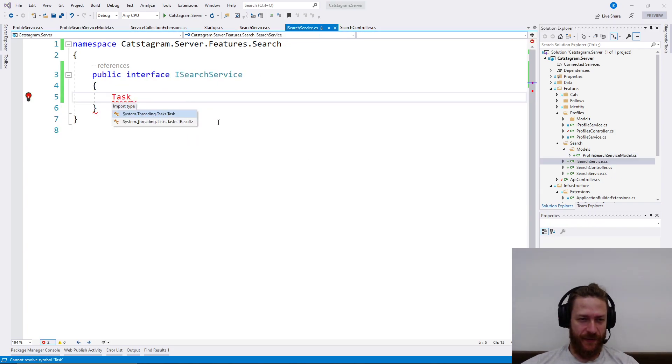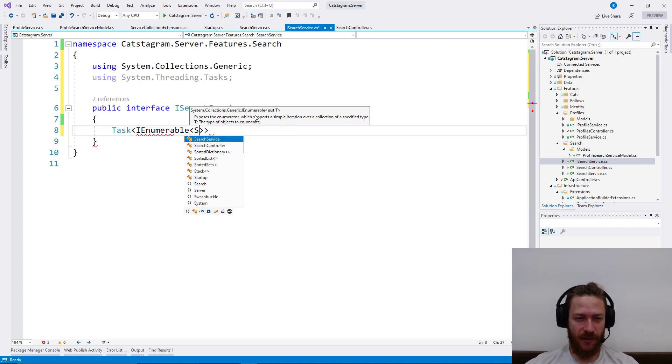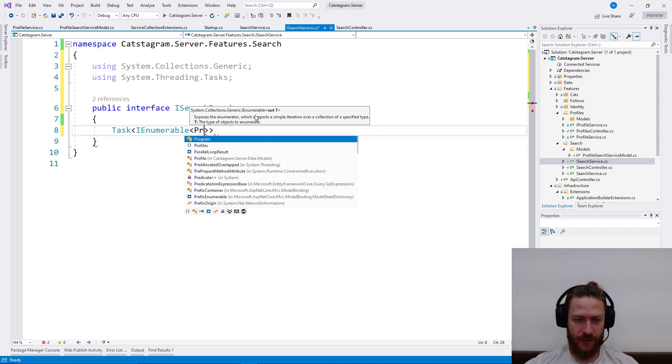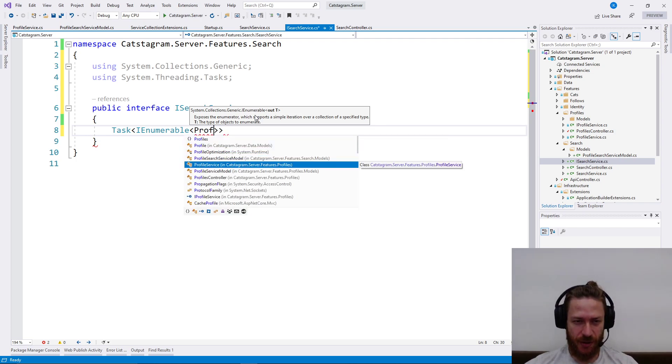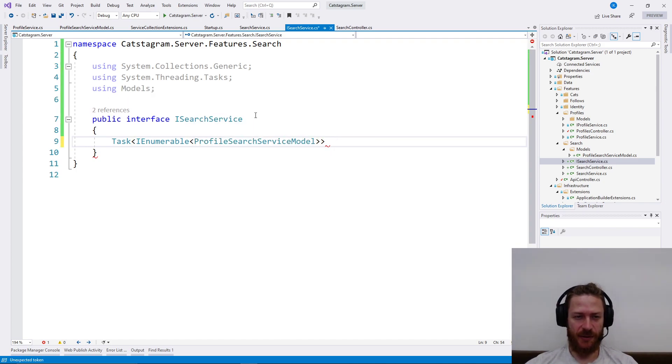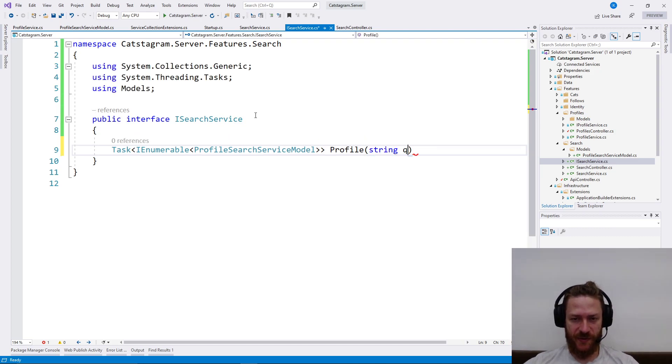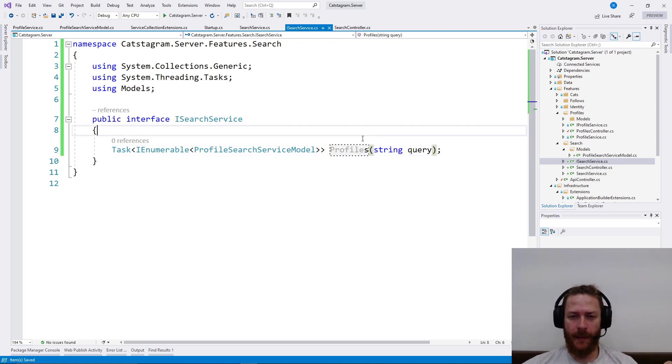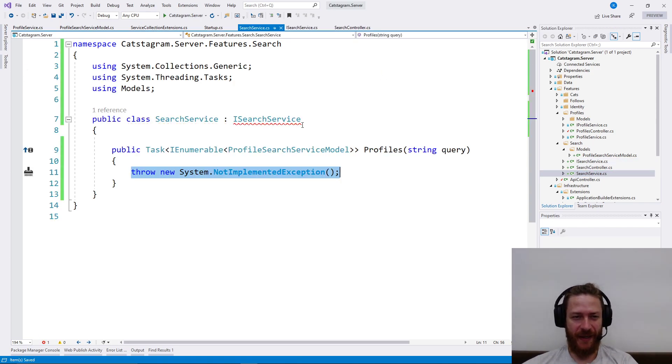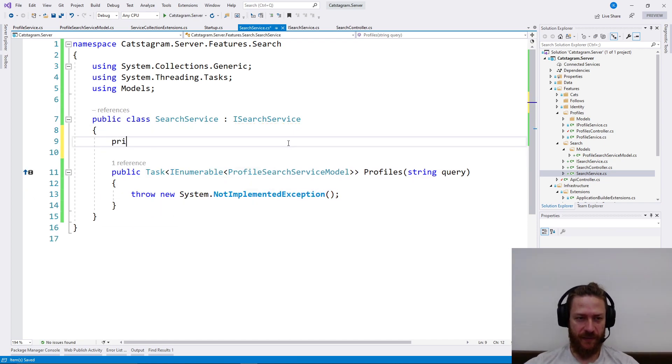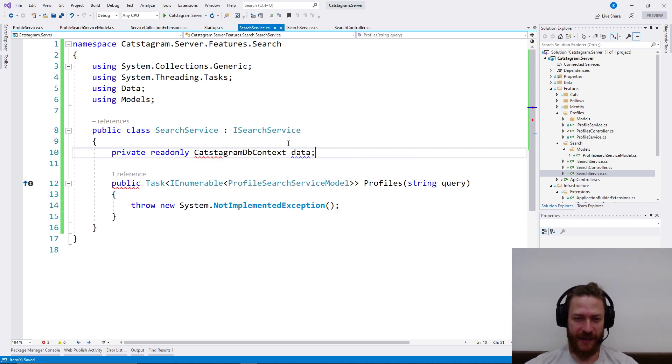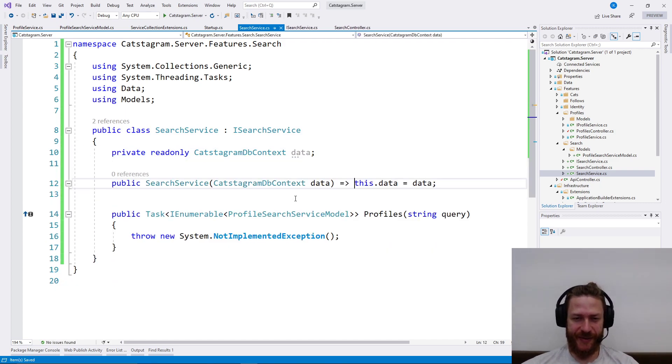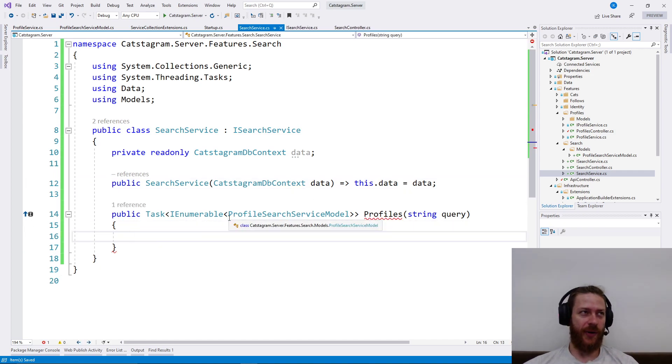Then I'm going to add a task which returns an IEnumerable of ProfileSearchServiceModel. And I'm going to say profile, string query. Then in the search service I'm going to implement that. And I'm going to add private readonly CatsagramDbContext data. I'm going to inject the service and I'm going to write the query.